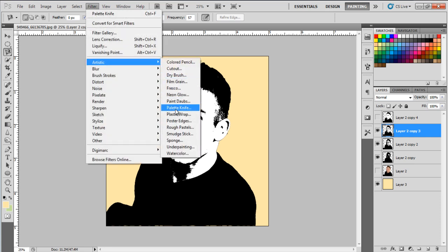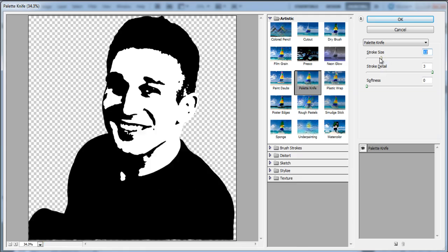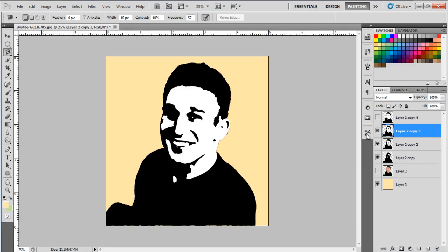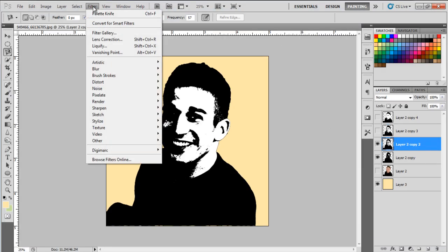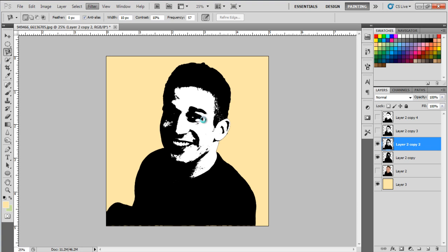Select the second layer now and apply the palette knife filter on it as well, setting the stroke size to 21 and hiding the layer. Now select the third layer, set the stroke size to 21.